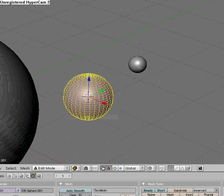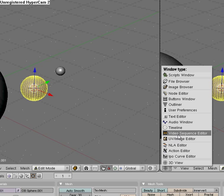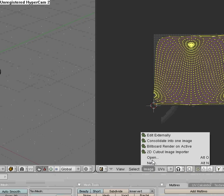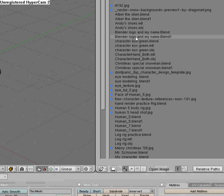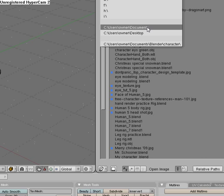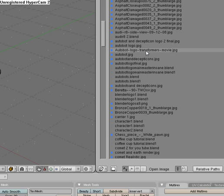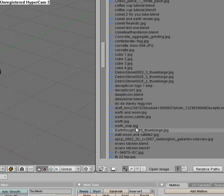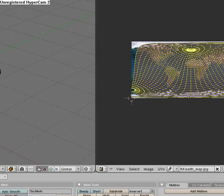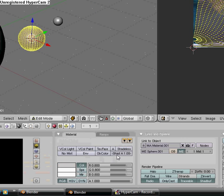Go to Edit Mode. View — Sphere from View. Split area. UV Image Editor. Image, Open. Find your earth map picture, or whatever you have. Come down here, go to this — Add New Tex Face.